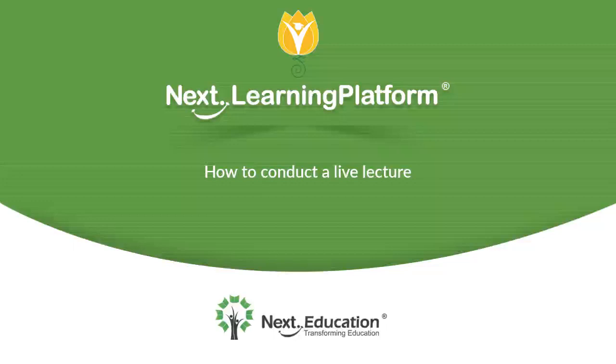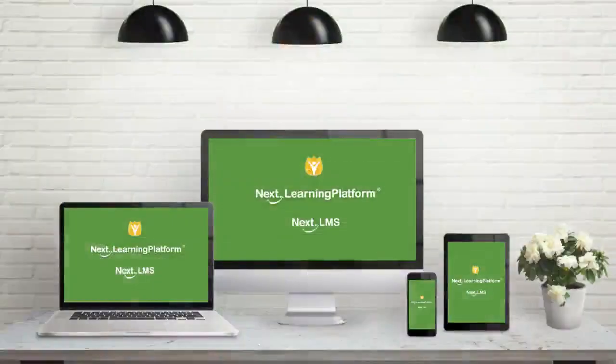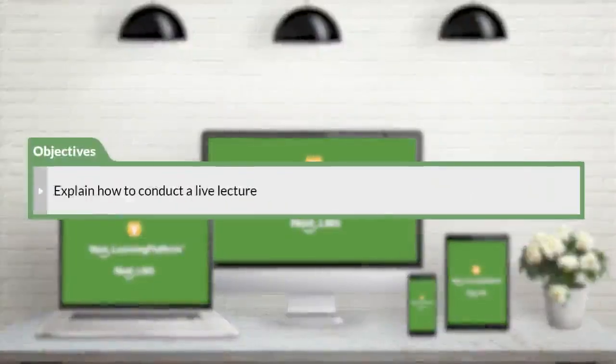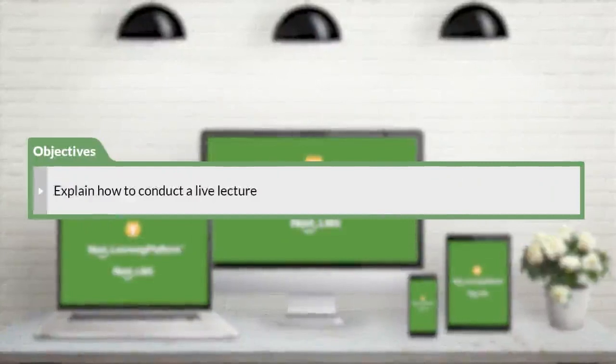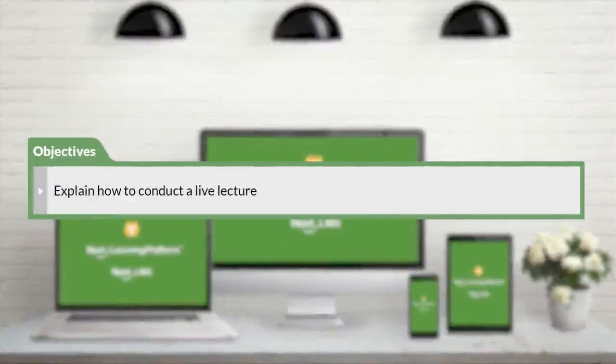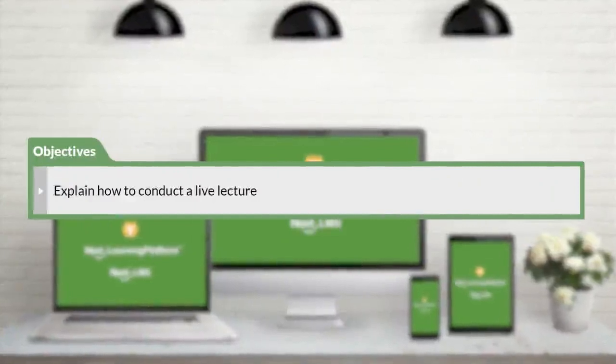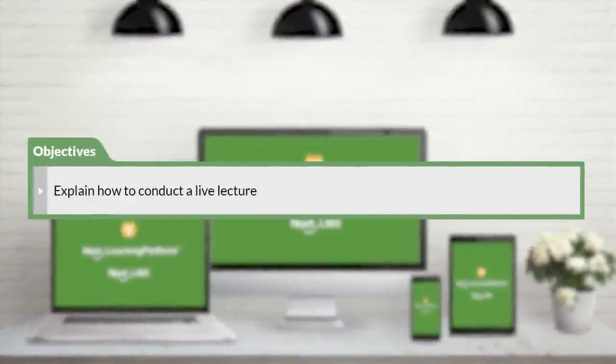Hello and welcome. In this module, you will learn how to conduct a live lecture on Next Learning Platform.